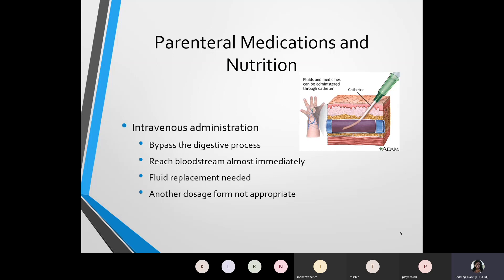A person may need an IV administration to replace fluids. An example would be if a person was dehydrated and they might need an IV fluid to replace their fluids. Also, an IV administration is another dosage form. Pictured here you see an example of how an IV might be administered, which is going to go directly into the vein. Fluids and medicines can be administered through a catheter which goes into the vein.